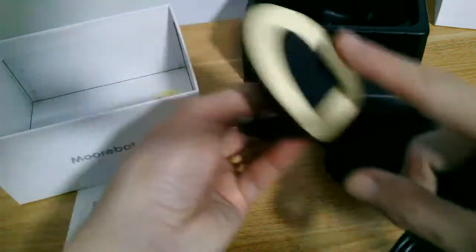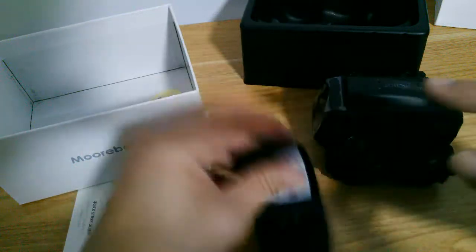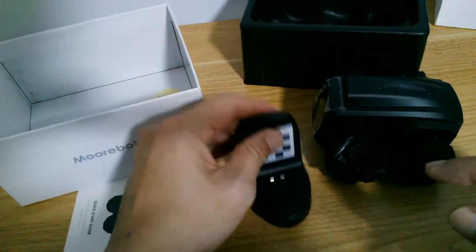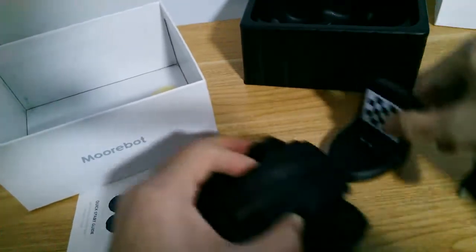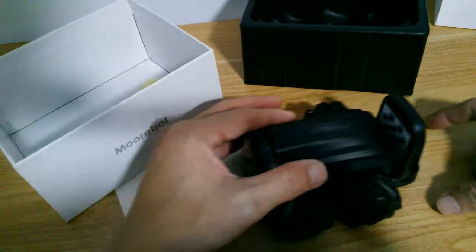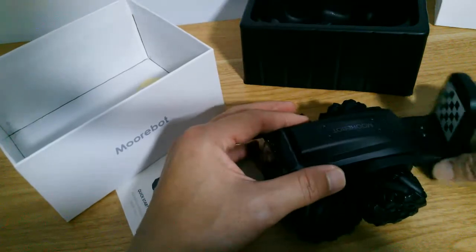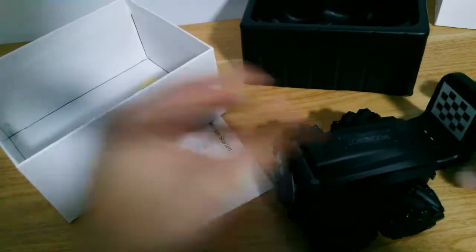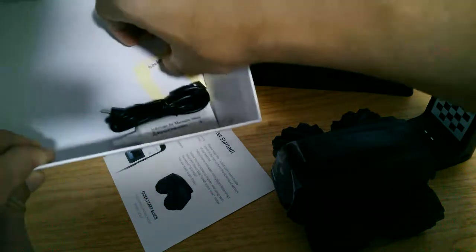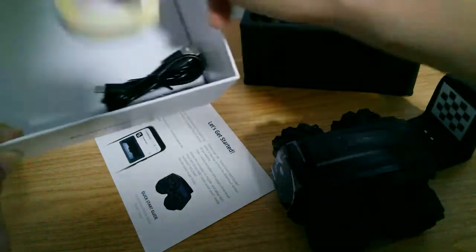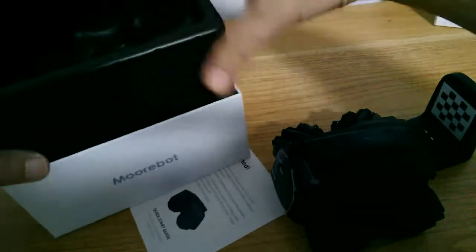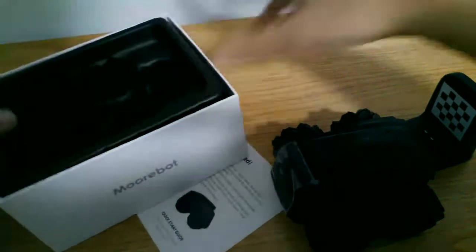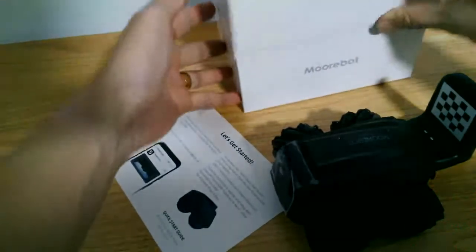The dock is pretty light, so it comes with a double-sided tape for you to fit into the location. Because when Scout goes back to charge, he's actually quite forceful. So if it's not fixed, your dock might move around. You've got a spare tape in case you're moving the location.